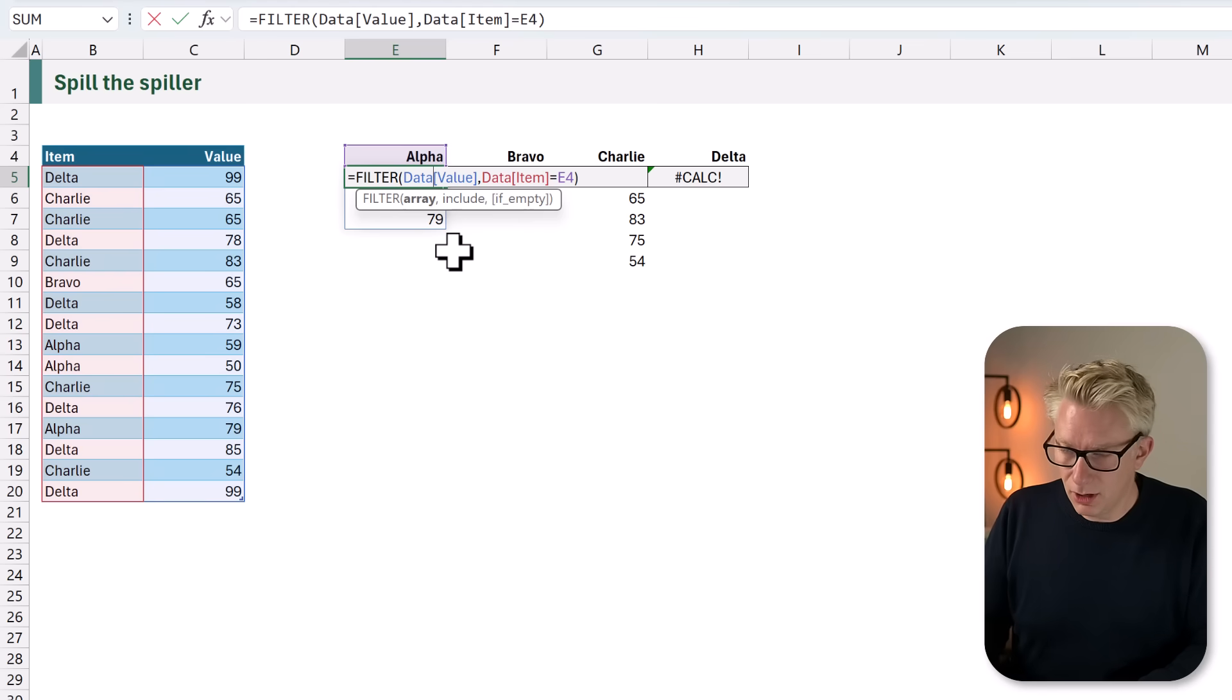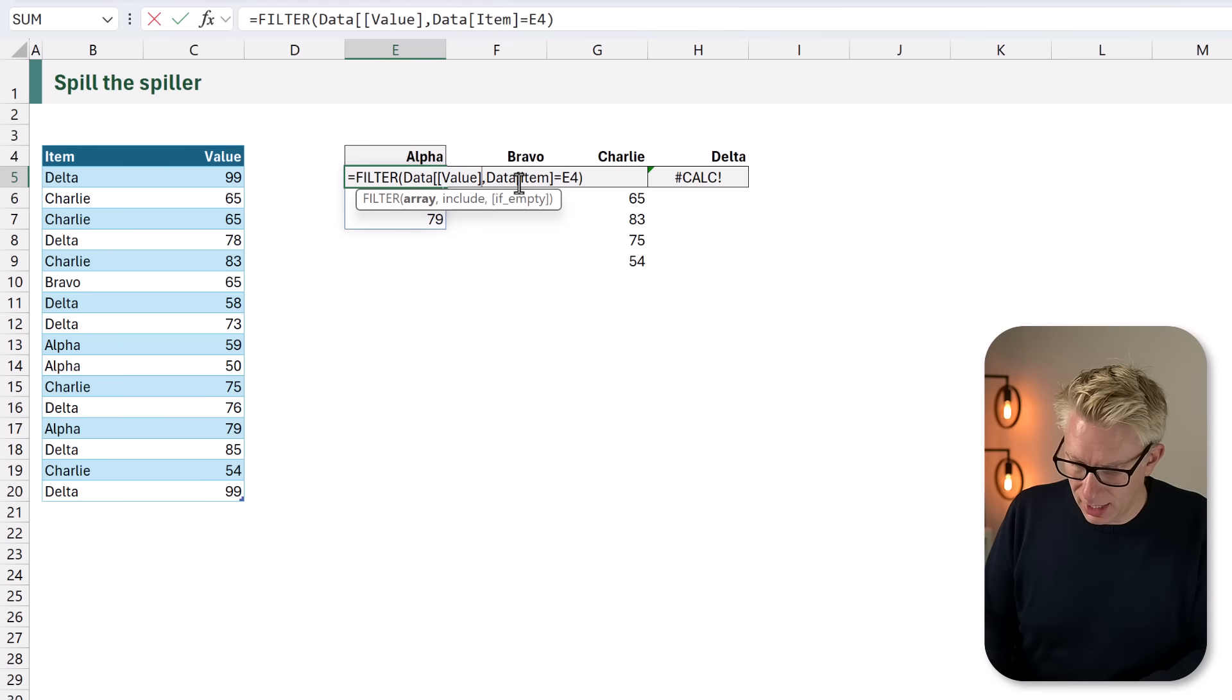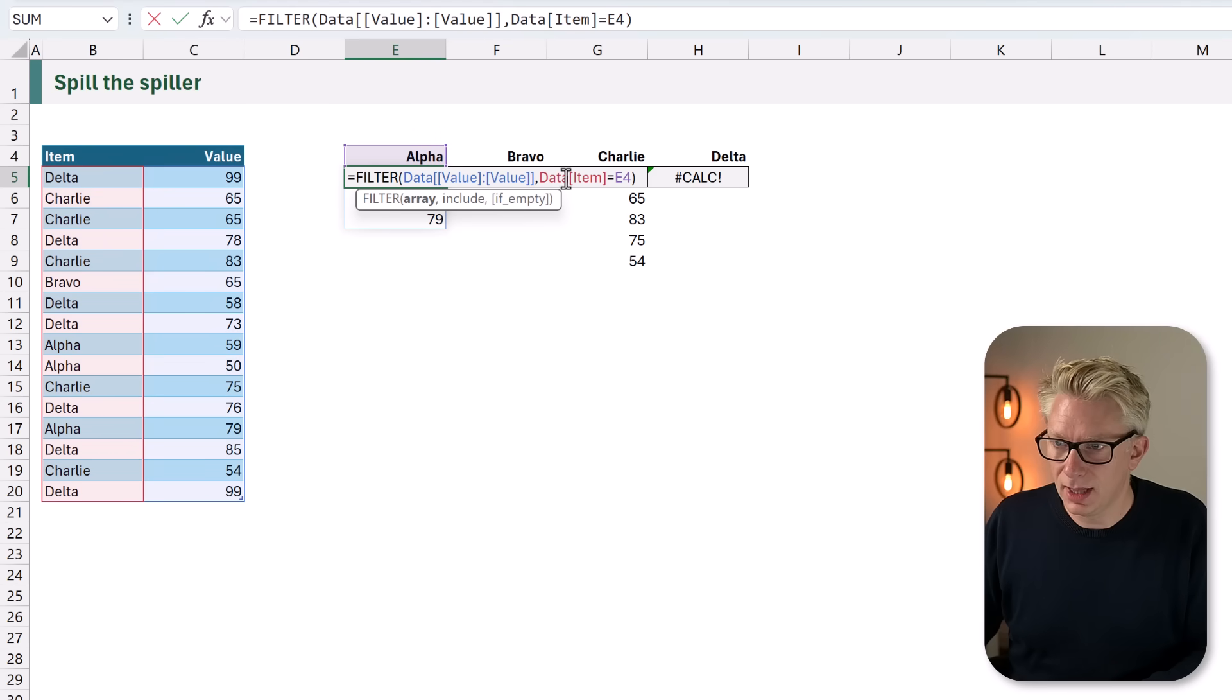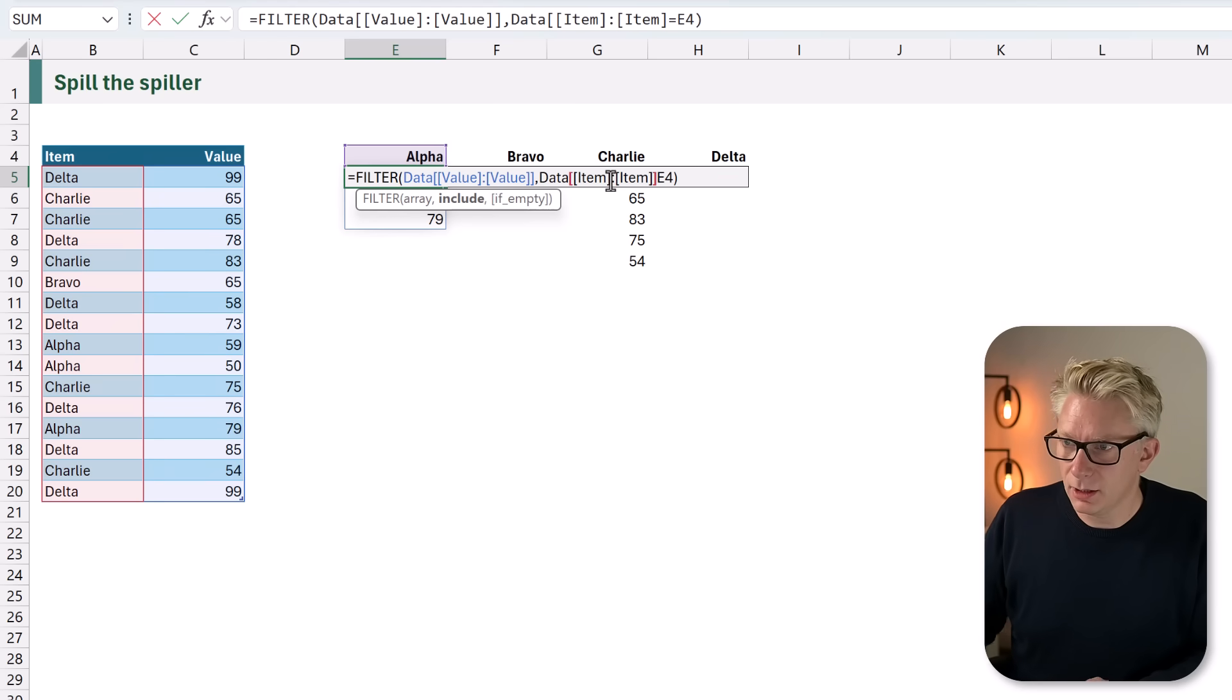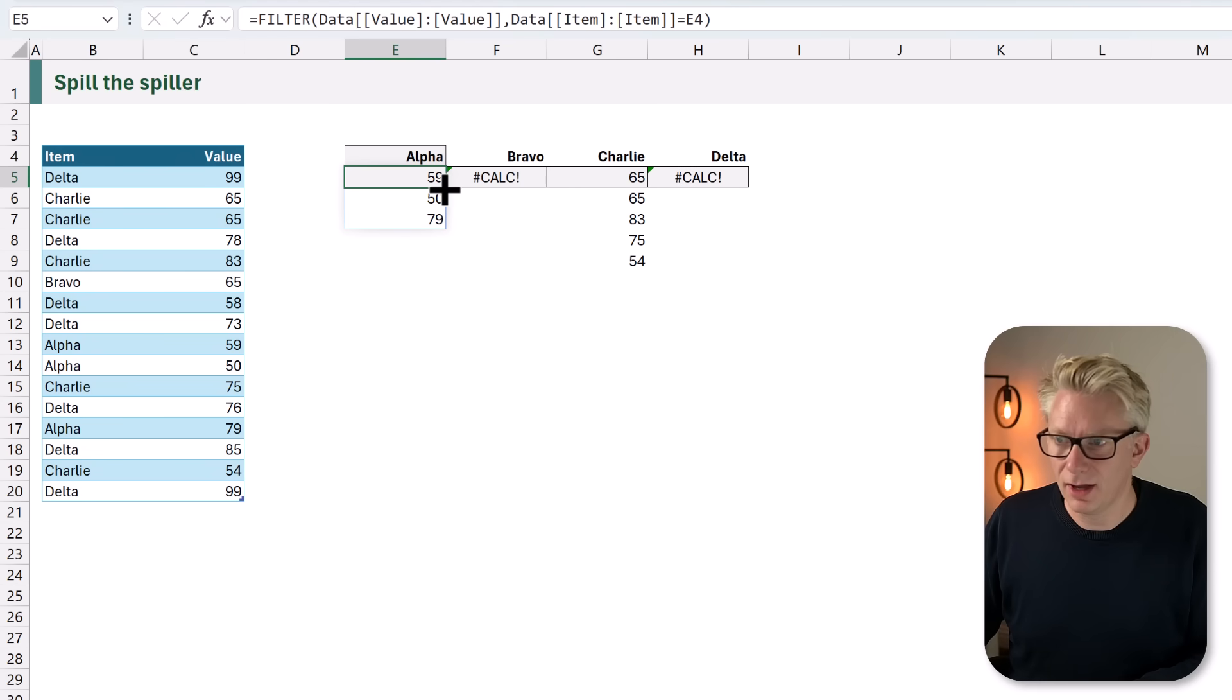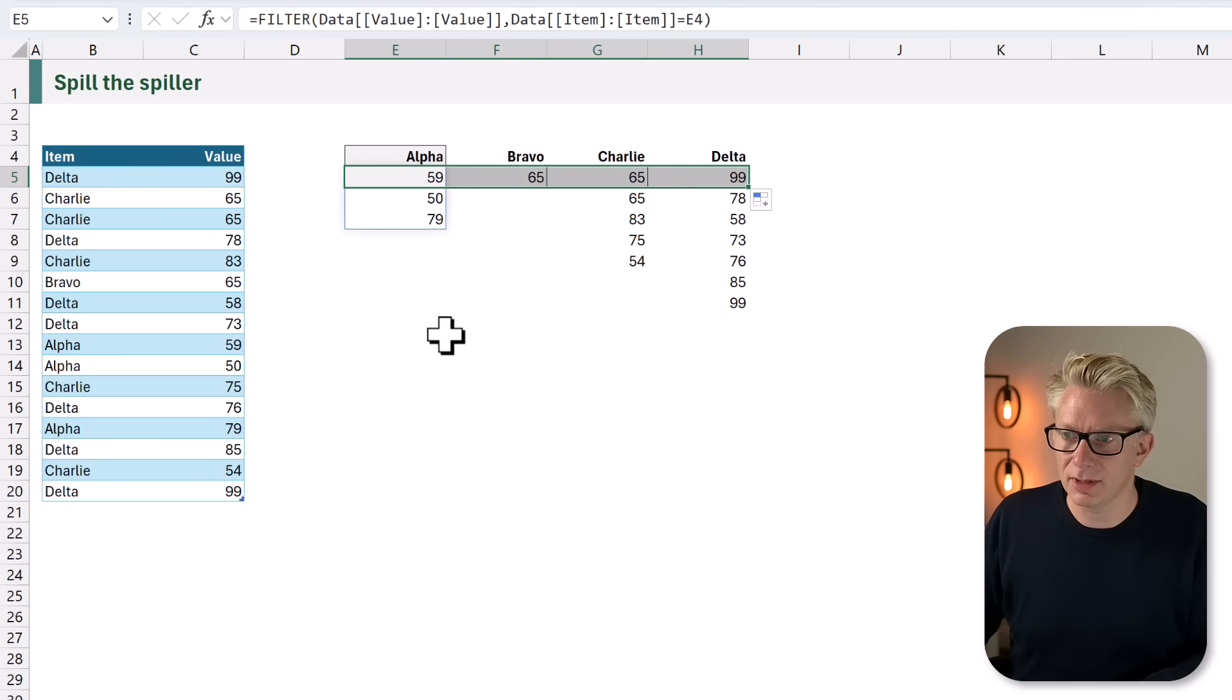For a table, what we have to do is double our column names in square brackets. So we've done that for our value column. Let's do the same for our item column. I'll add item, double close bracket, and now when that calculates that gives us alpha. We can drag across and it now calculates for each of those items: alpha, bravo, charlie, and delta.